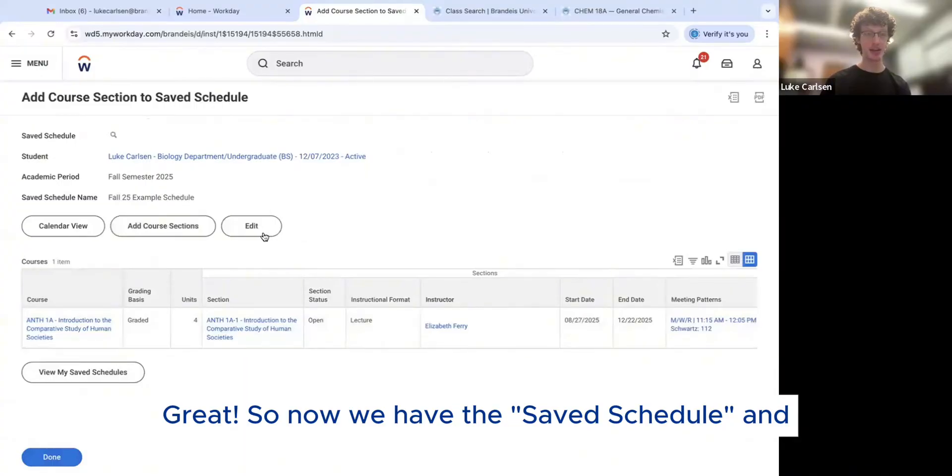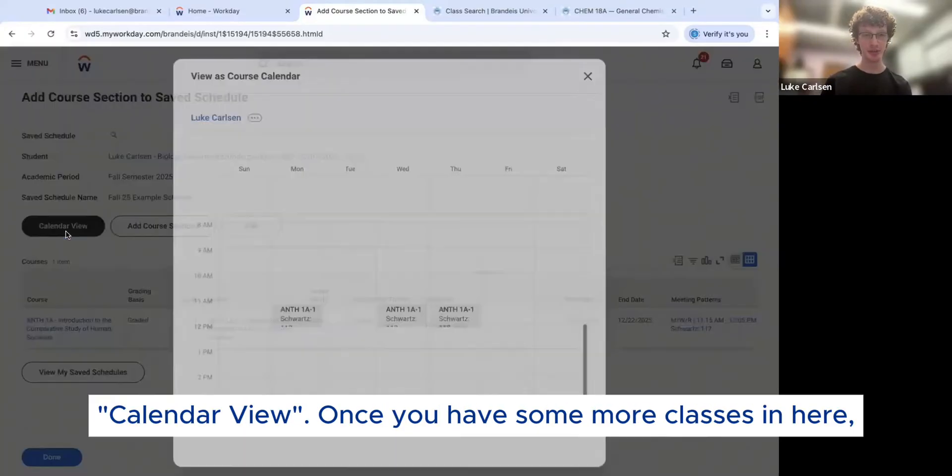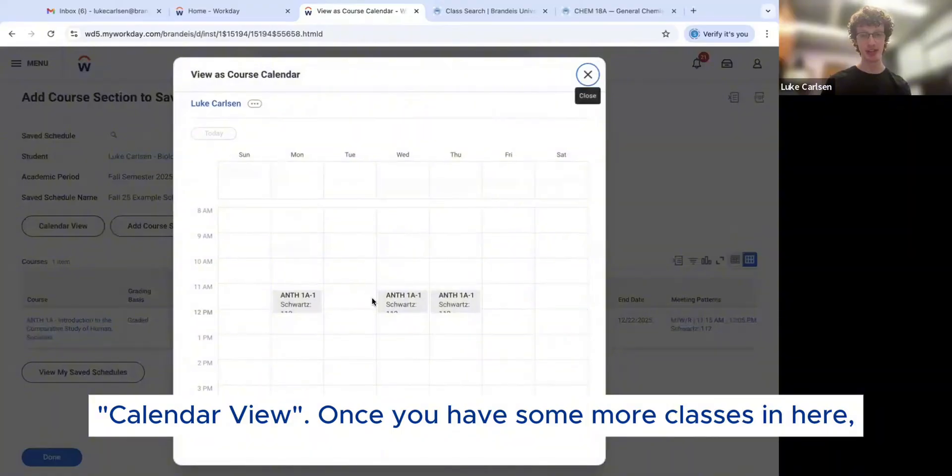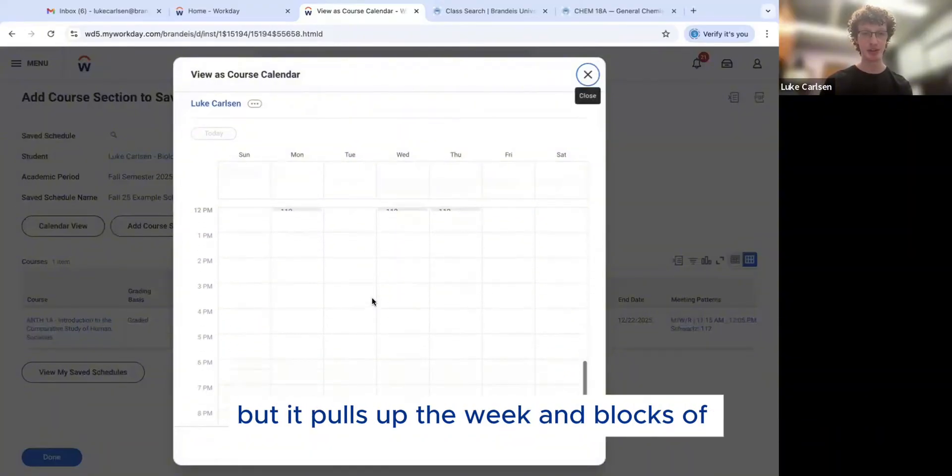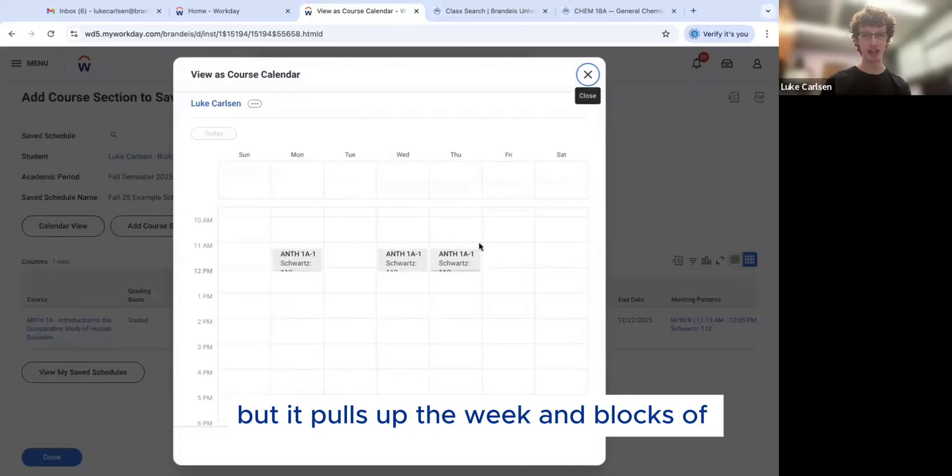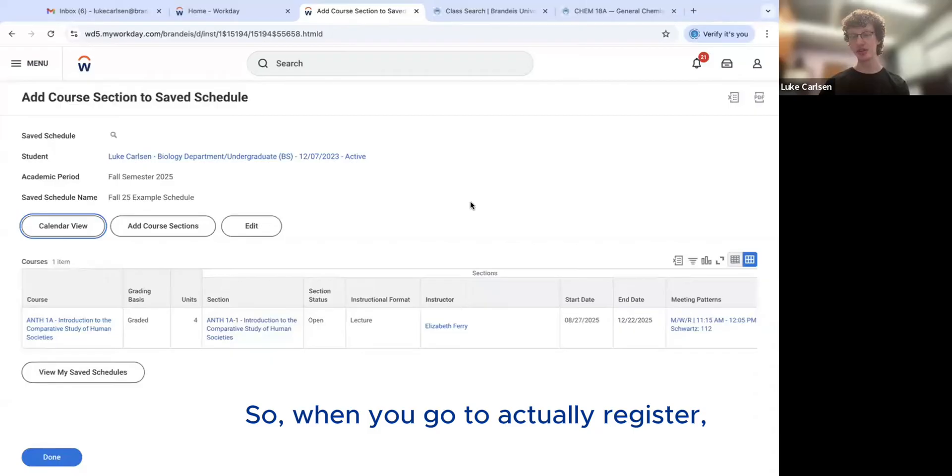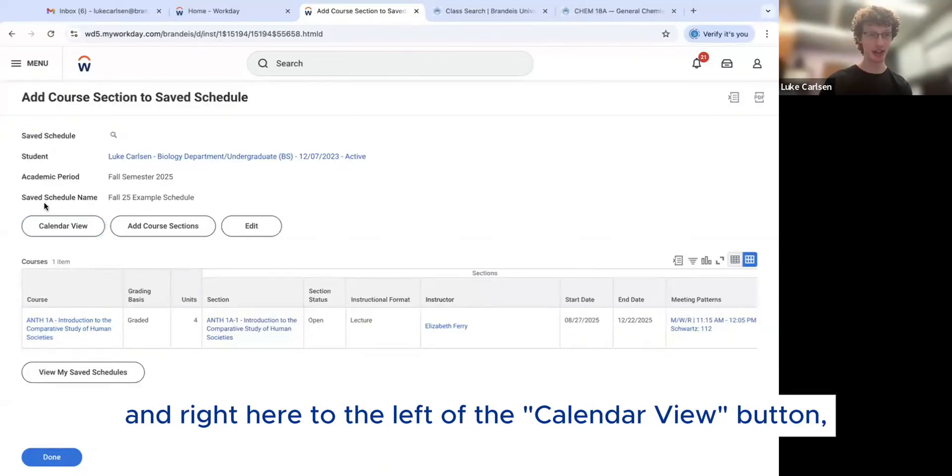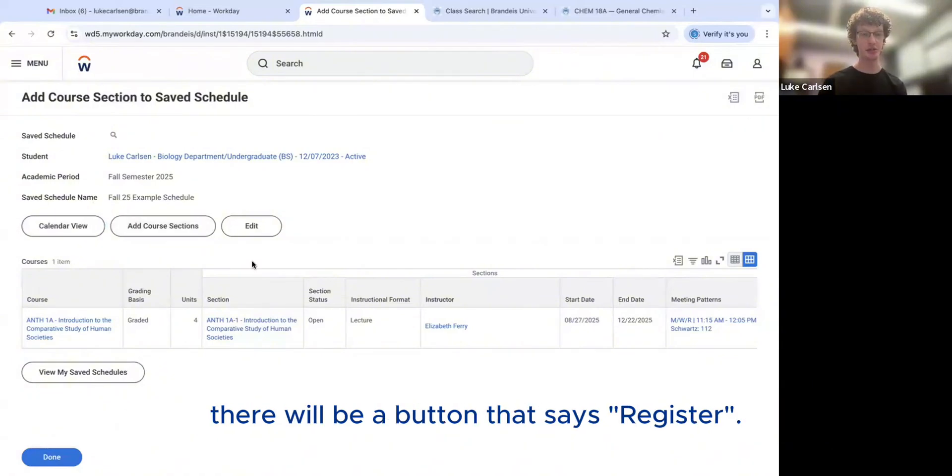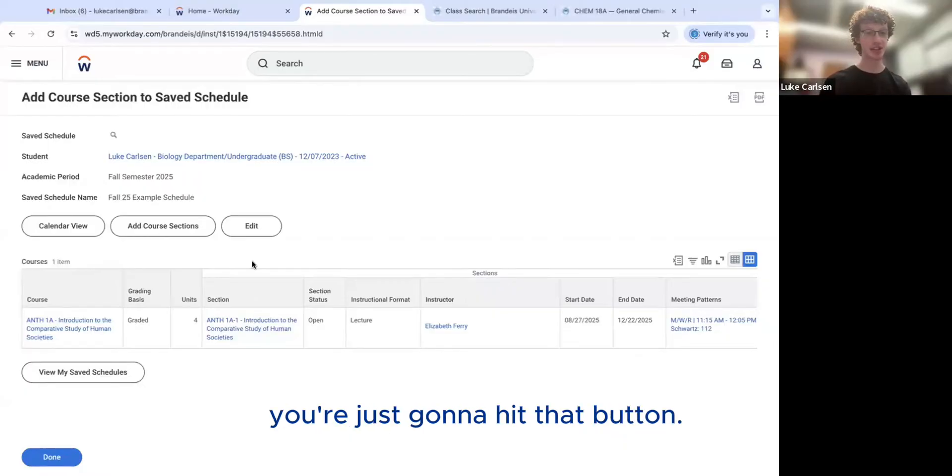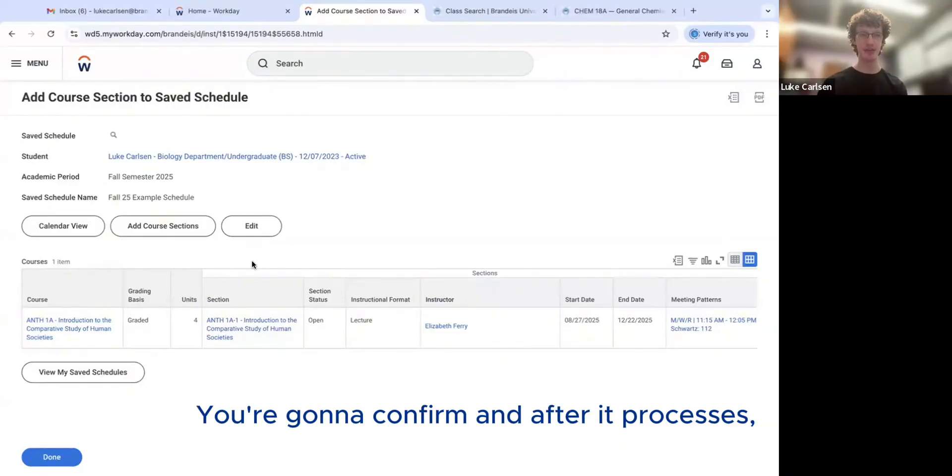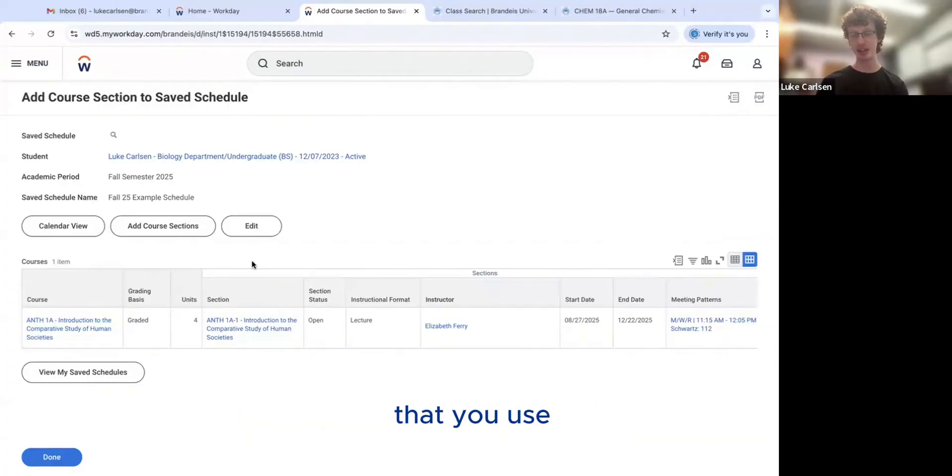Great. So now we have the saved schedule. And what I like about this a lot is that under calendar view, once you have some more classes in here, you could see how it might be more helpful, but it pulls up the week and blocks out when each class is. That's very helpful. So when you go to actually register, you're going to open the saved schedule and right here to the left of calendar view button, there will be a button that says register. So when your time comes, you're just going to hit that button. You're going to confirm. And after it processes, it will show you a list of all the classes that you just registered for successfully.